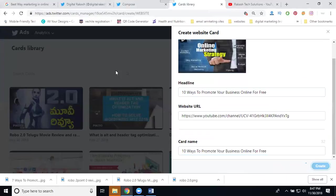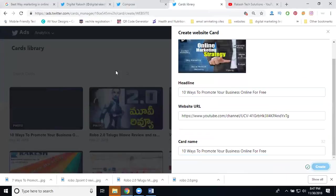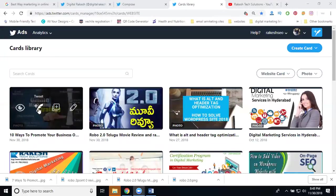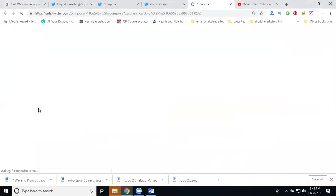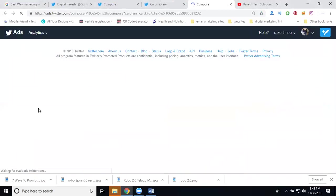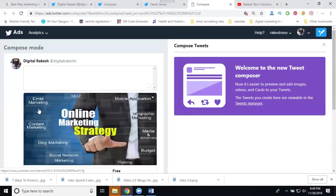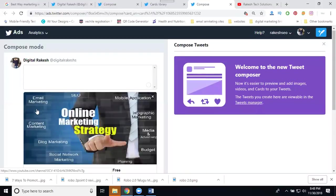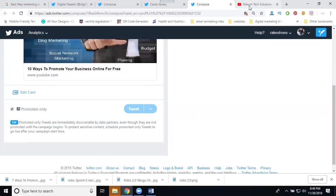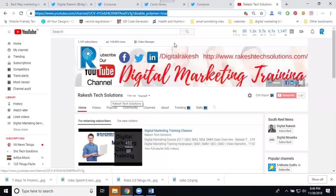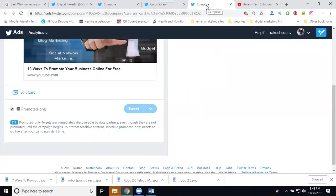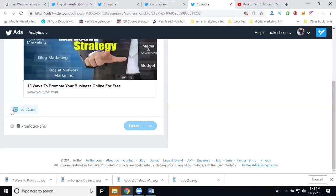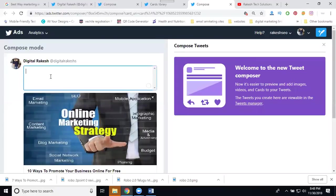After creating the card, again promote my YouTube channel with the best image so people understand. Now click for tweet create. In this we can use hashtags which are multiple. For example, 10 ways to promote your business online for free. Then click for tweet.